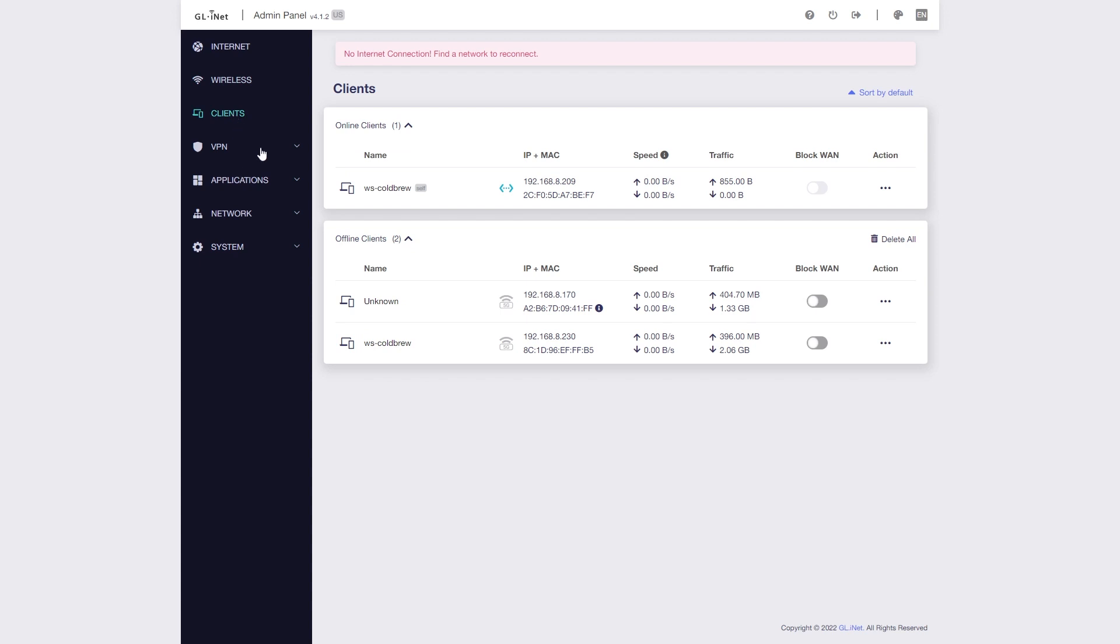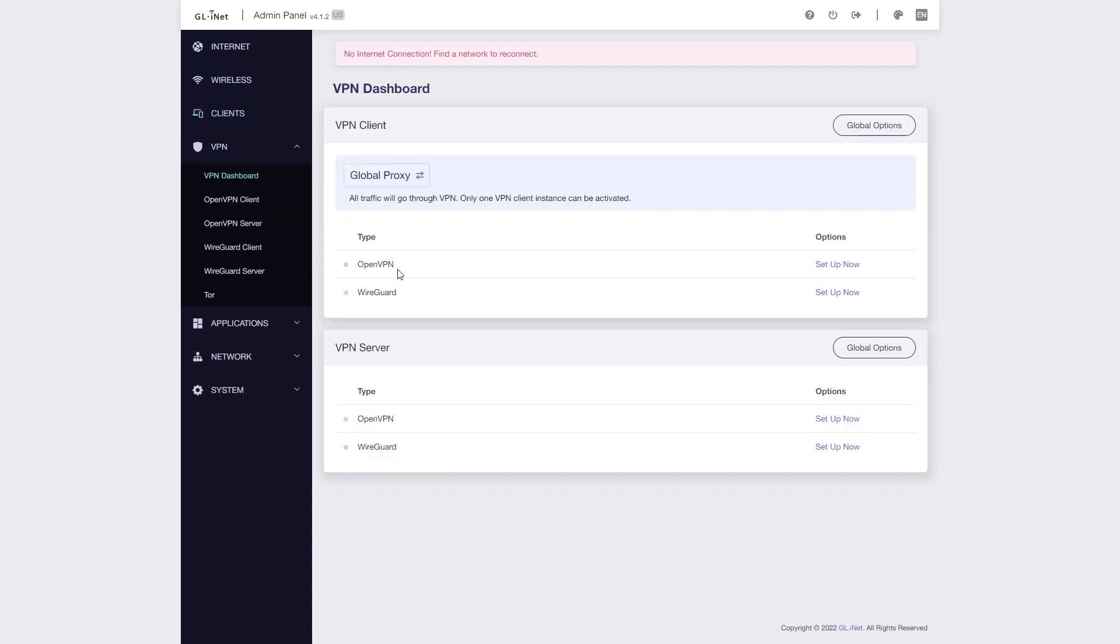On the VPN tab, you can set up OpenVPN and WireGuard VPN connection easily with drag and drop feature. You can also turn the device into a VPN server with just a few clicks.